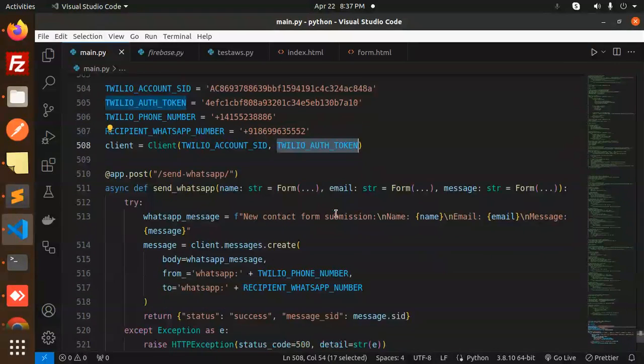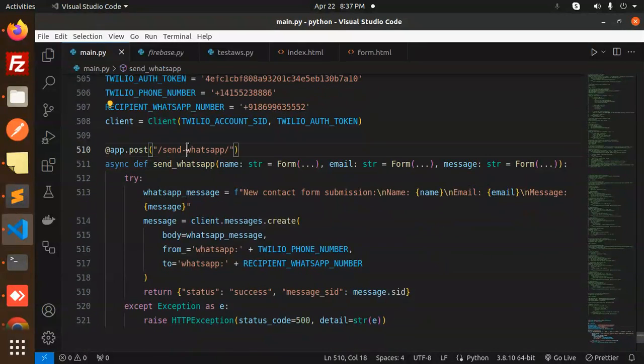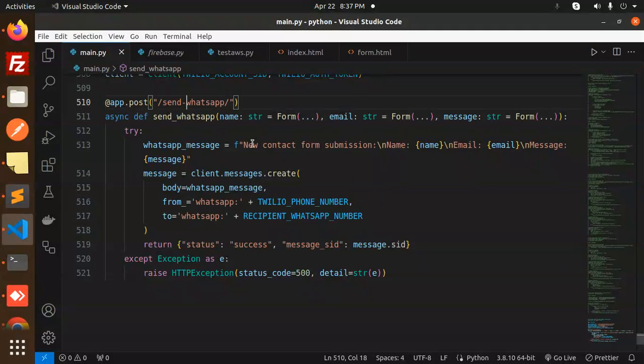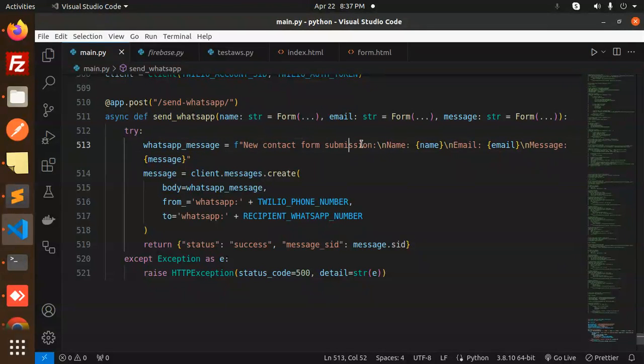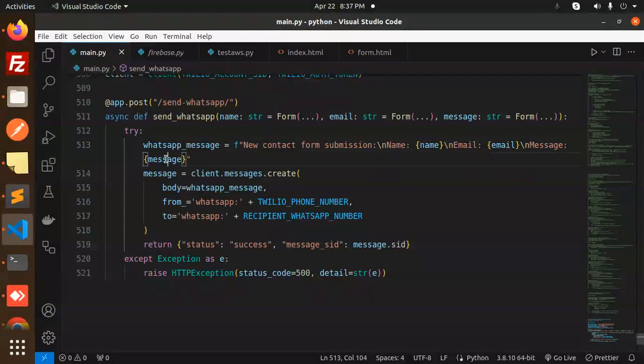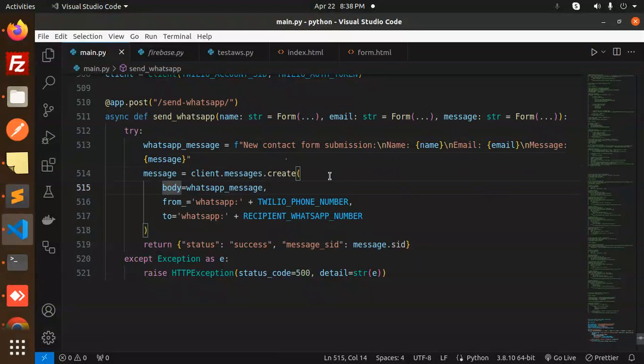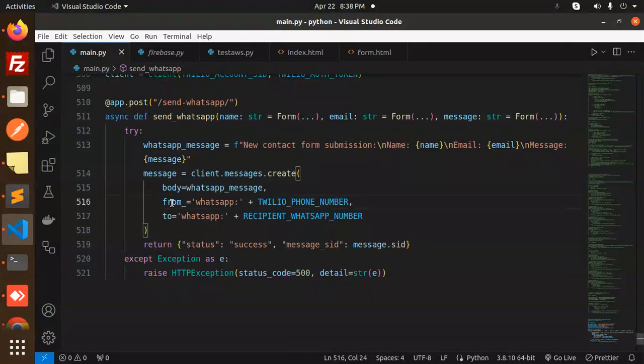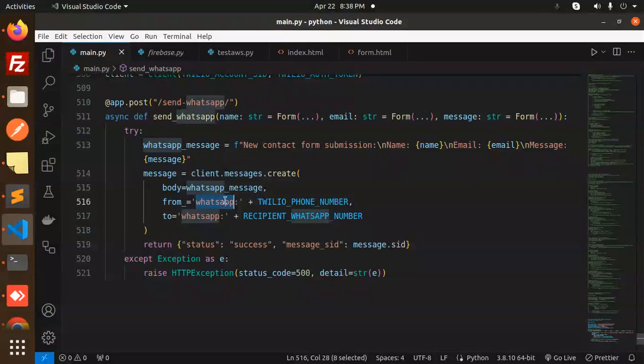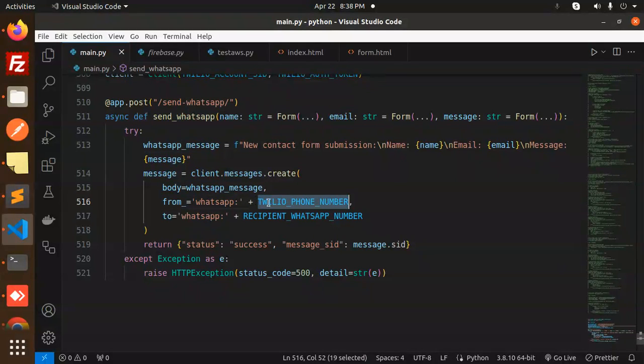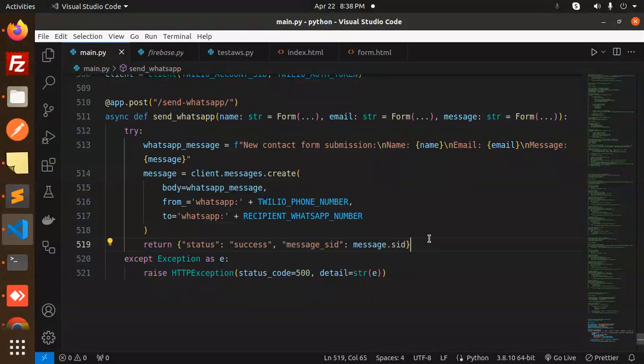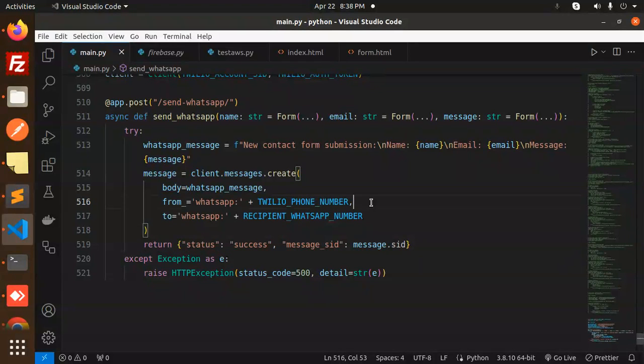This is your auth token. After that, send WhatsApp. Here we have the WhatsApp message that I want to send: new contact form submission with name, email, and message. You can see how to send the message on WhatsApp - body required, from underscore WhatsApp with your phone number, to WhatsApp recipient WhatsApp number, then send the status.